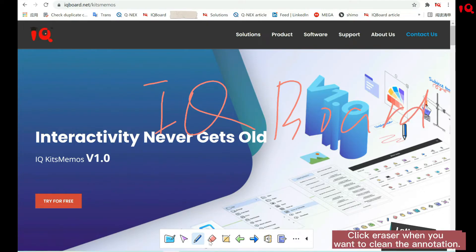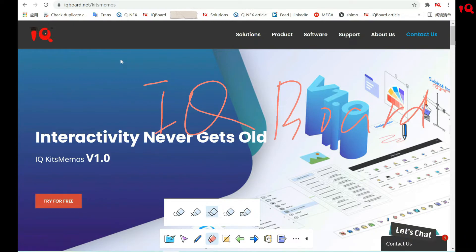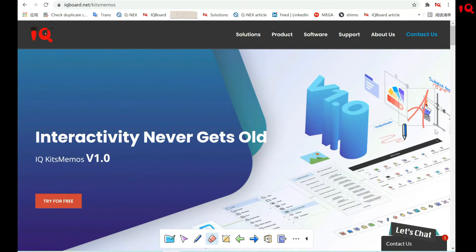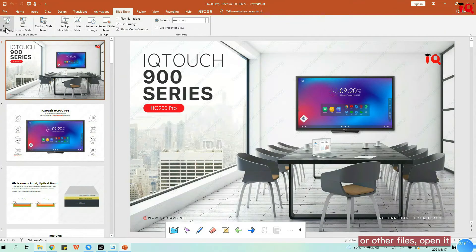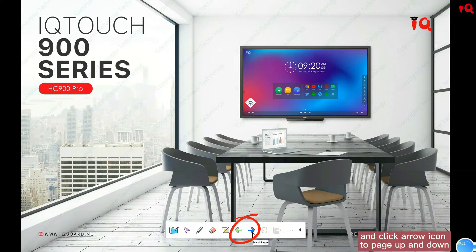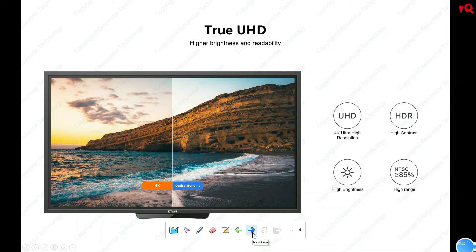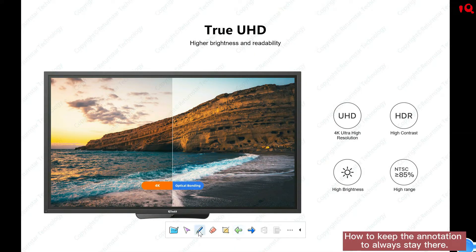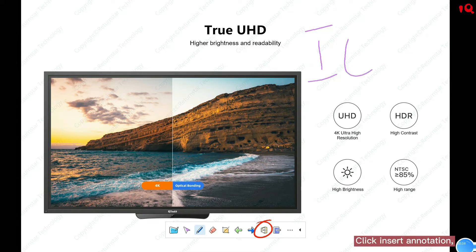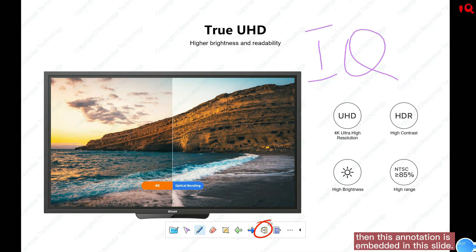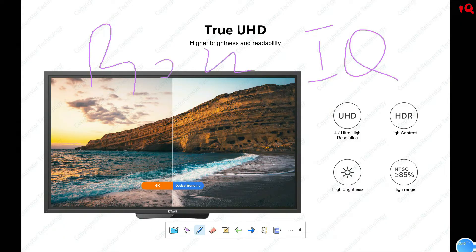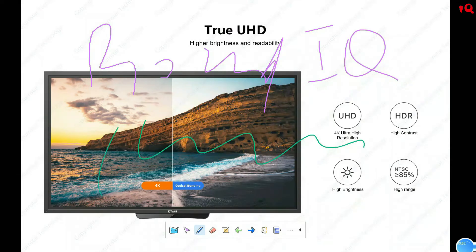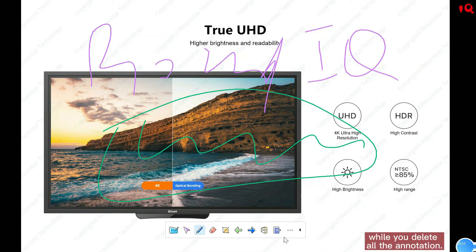Click the eraser when you want to clean the annotations. If you need to do a presentation by PowerPoint or other files, open it and click the arrow icon to page up and down. To keep the annotation always there, click "Insert Annotation" — then this annotation is embedded in the slide.